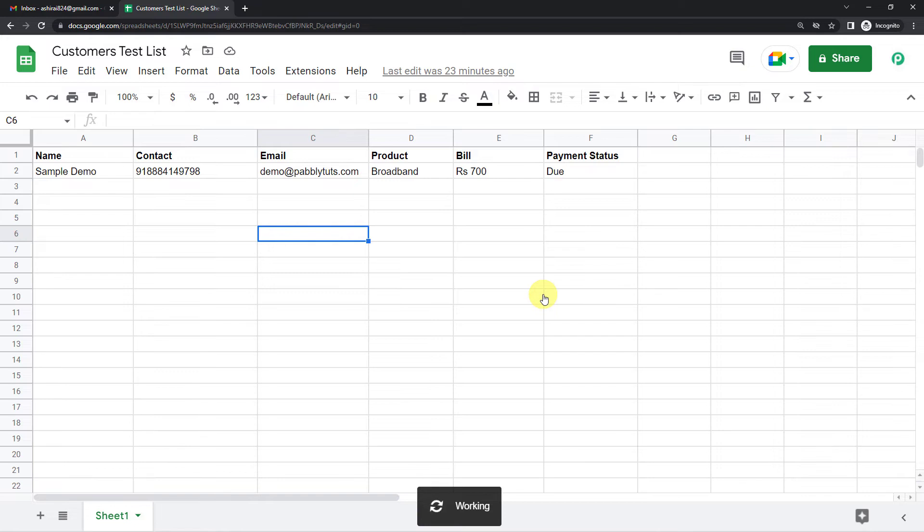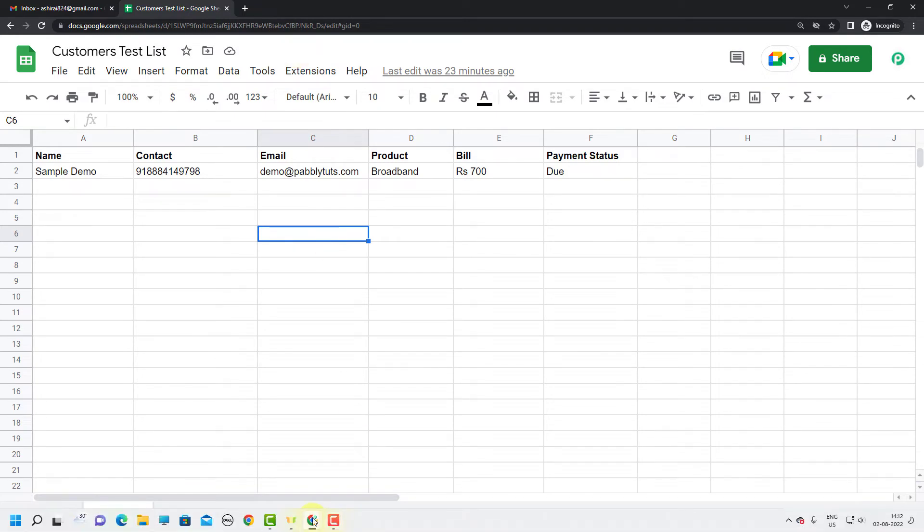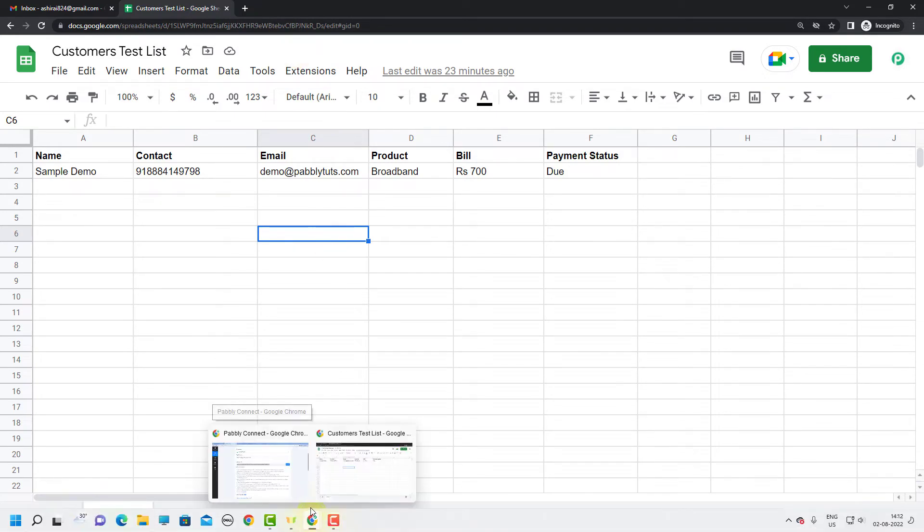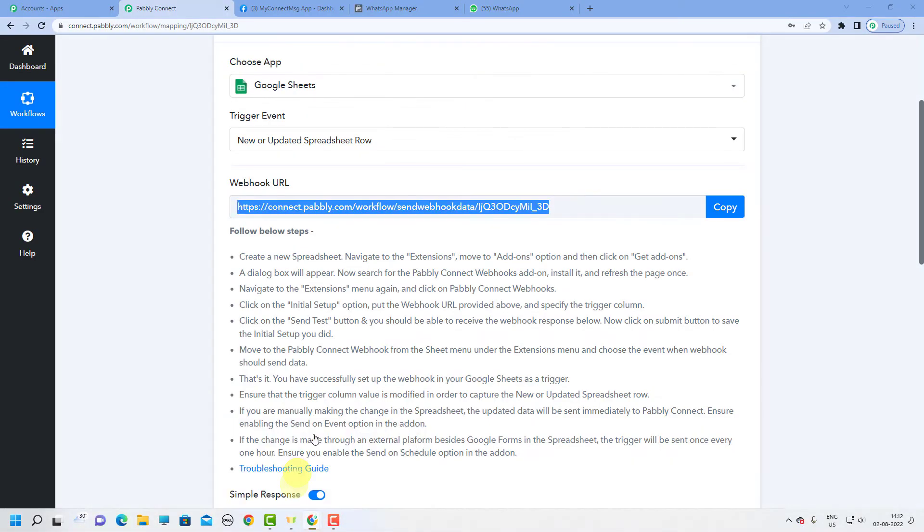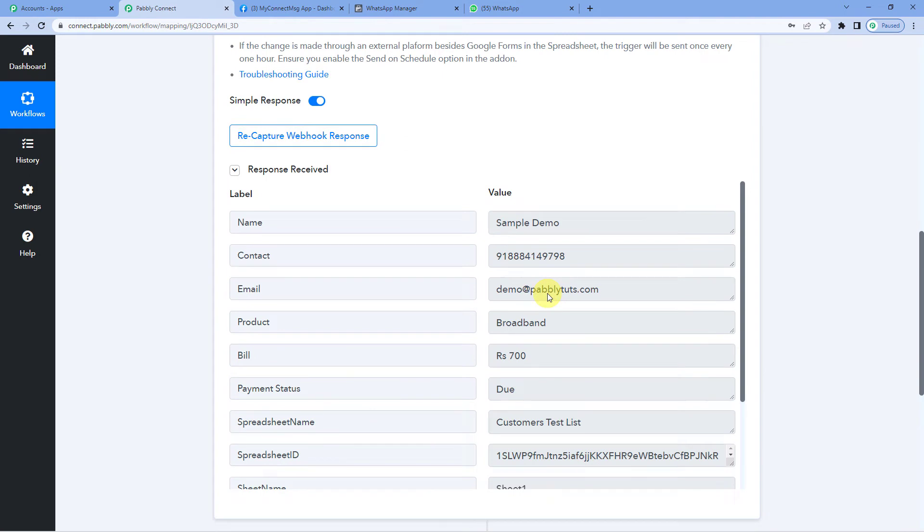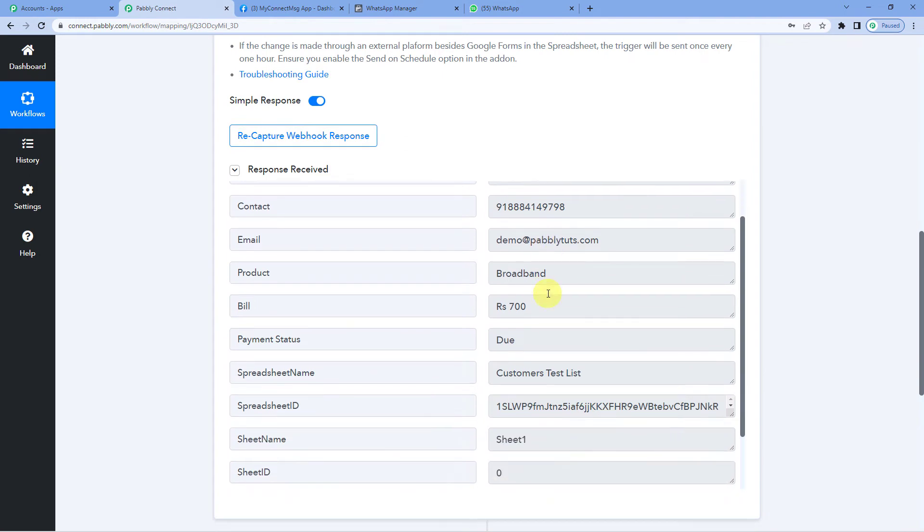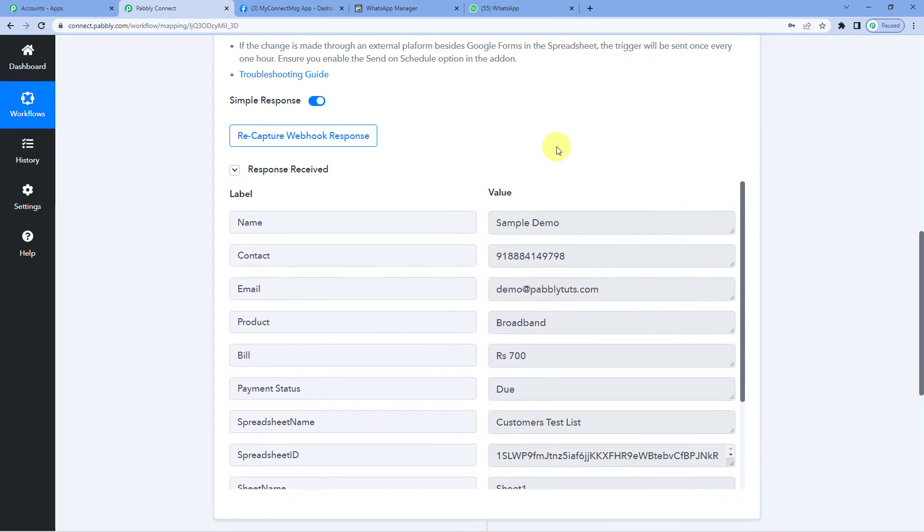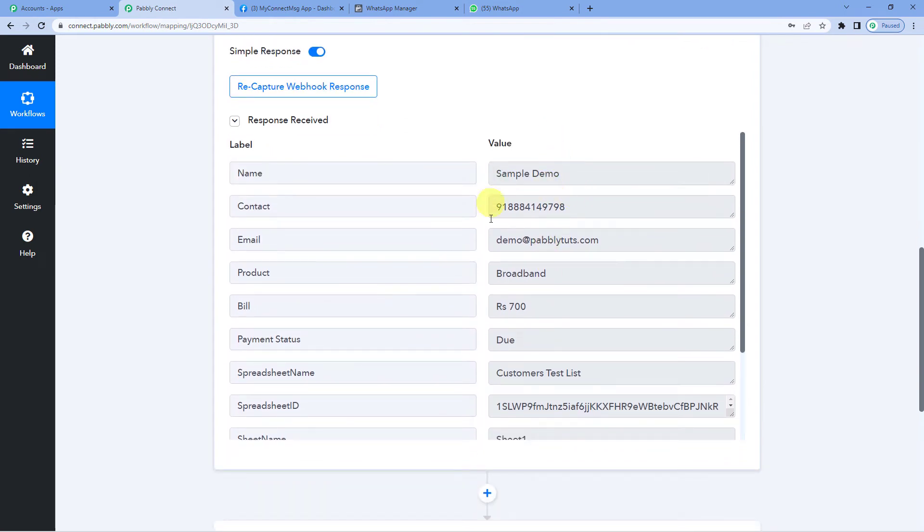So what will happen is after this, whatever changes you make anywhere in the Google Sheet, Pabbly will capture the response, the updated response. Now let us go to Pabbly and see if it has captured the response. Yes, it has.